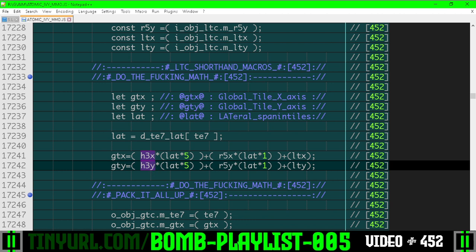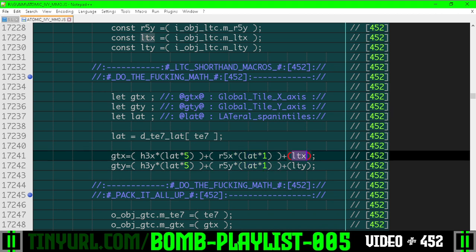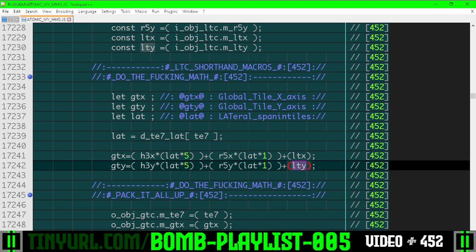Then we're going to take the hotel coordinate, like which hotel on the 3x3 grid we're in, and multiply by the number of tiles in an entire hotel. Then we're going to take the level coordinate on our 5x5 grid, the room in our 5x5 grid. We're going to multiply by the number of tiles in a room, aka a level.